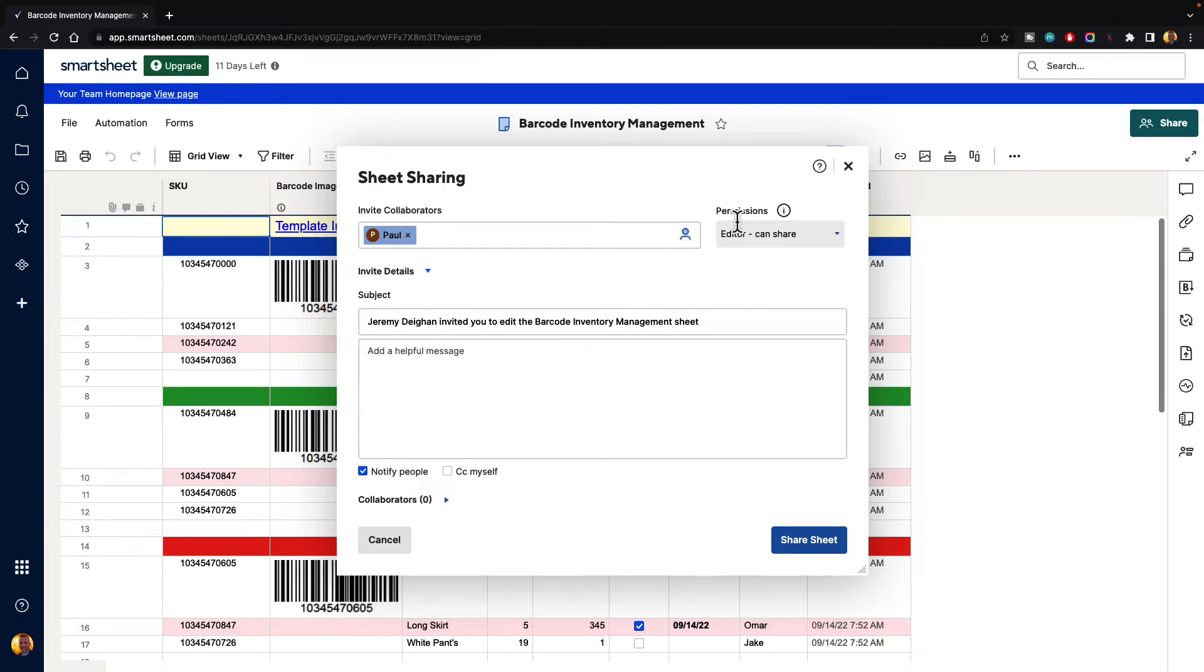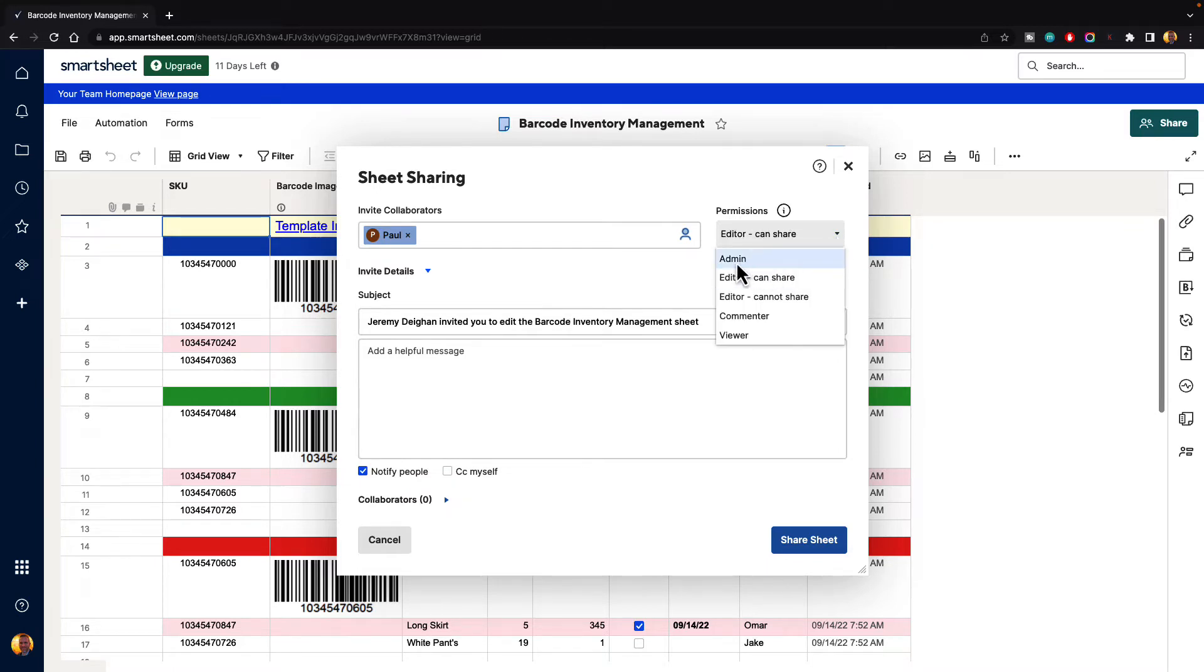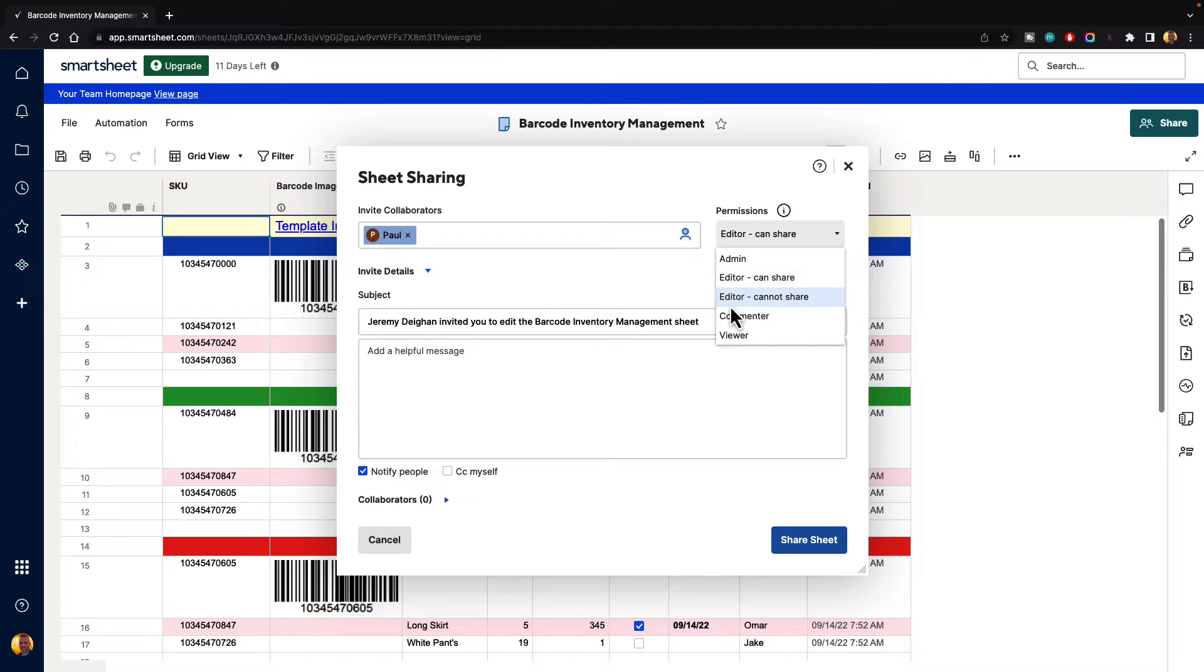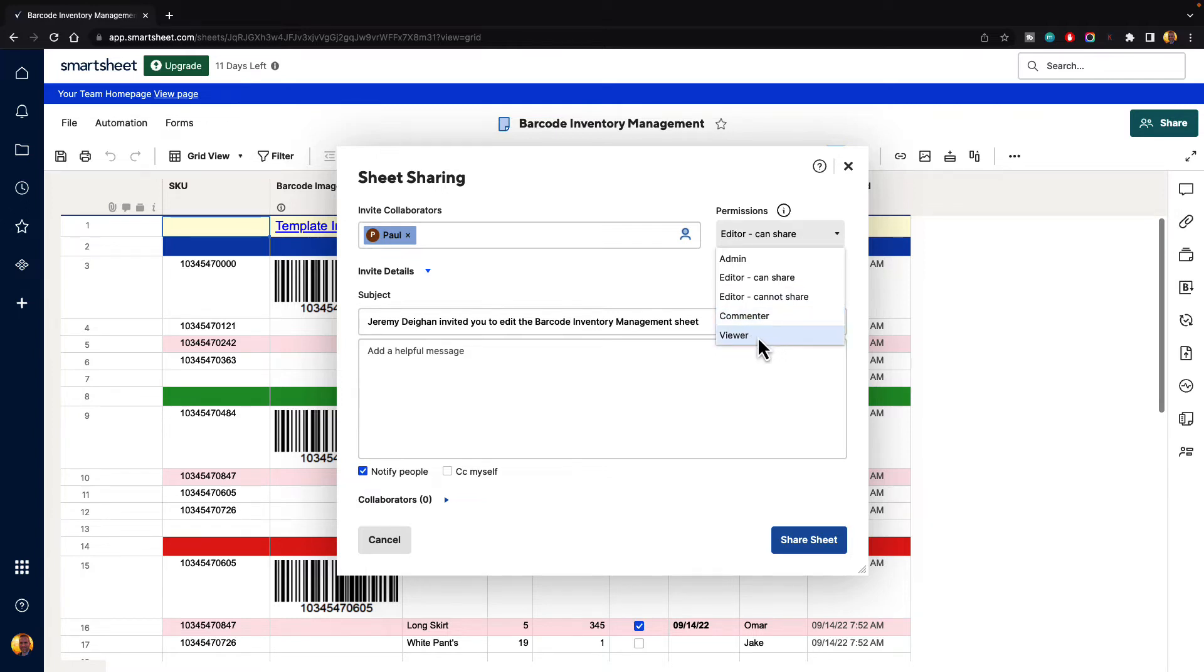So here in the top right hand corner we have permissions. If we select this you can see we can make Paul an administrator of the sheet, an editor with the option to share it with others, an editor without the option to share with others, a commenter so they can view and comment but they can't edit, or we can just make them a viewer where they can only view the sheet.